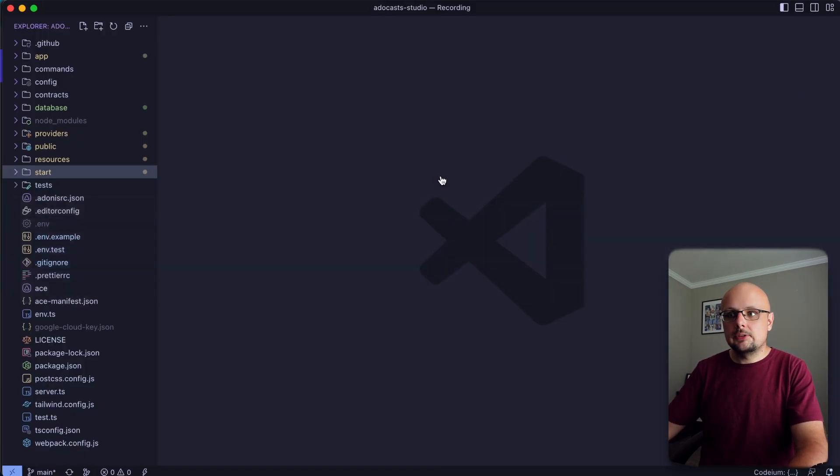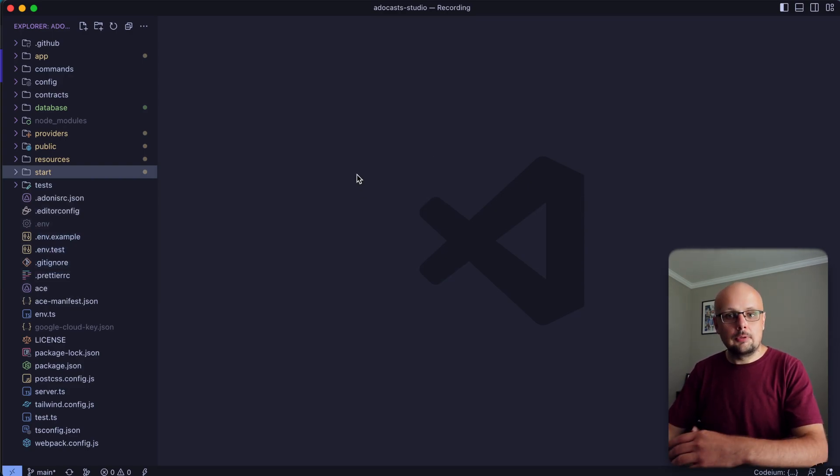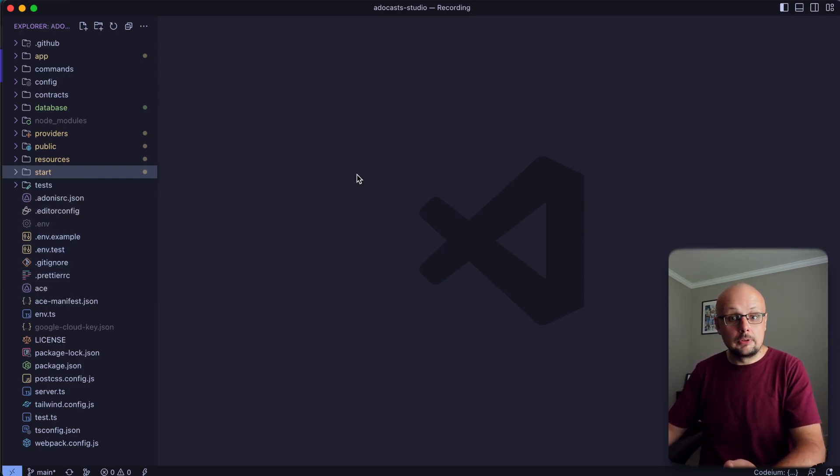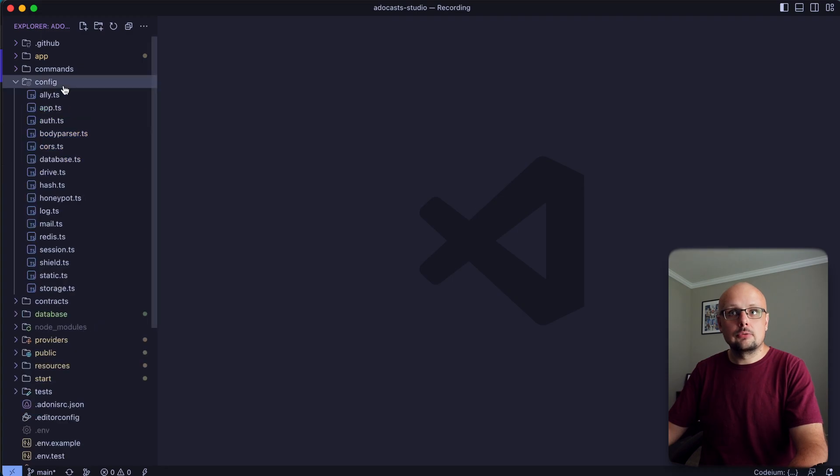So for this lesson, I'm going to be working within the Adacast Studio repository, as we've already got some CRUD operations that we can perform to test this out and see what it looks like. One prerequisite, I will tell you that I already have set up within this project that you may want to set up within yours as well.